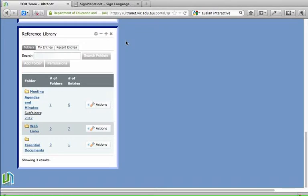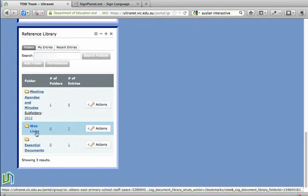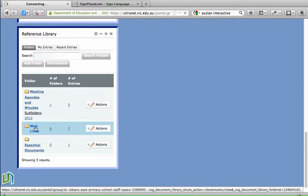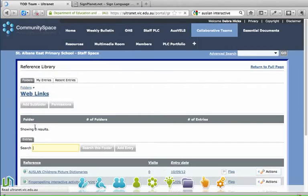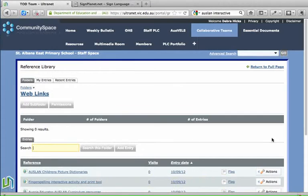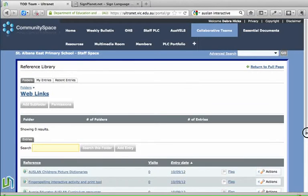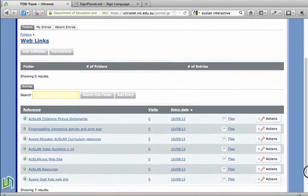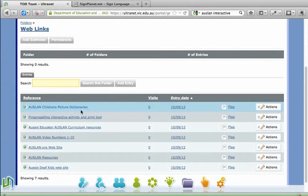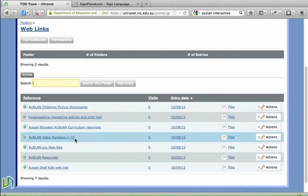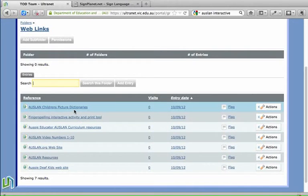So on this page here we've got a reference library and a folder has been created here for web links. If we click on that folder it will open up and we can see the entries that are already in that folder. All of these are links to websites and if people click on those it takes them directly to the website.